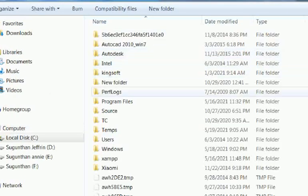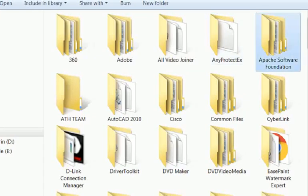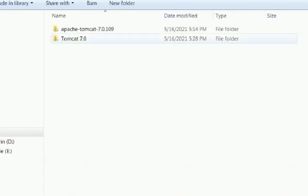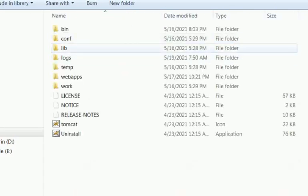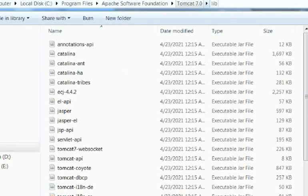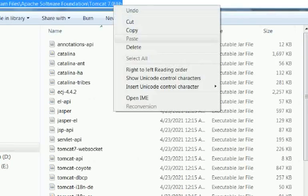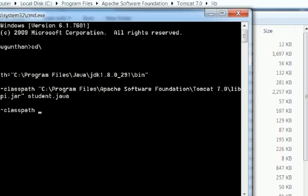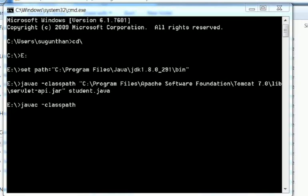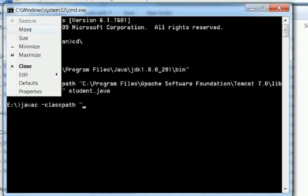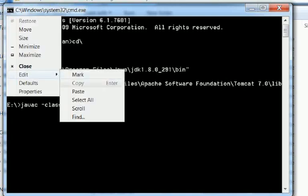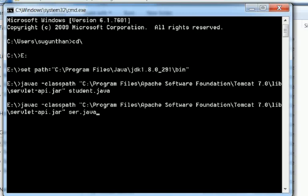Open My Computer, C colon, Program Files, Apache Software Foundation, Tomcat 7.0, and lib. You can copy that path, open the command prompt, and paste it with slash servlet-api.jar, close the double quotes, and the filename is scr.java. Enter.